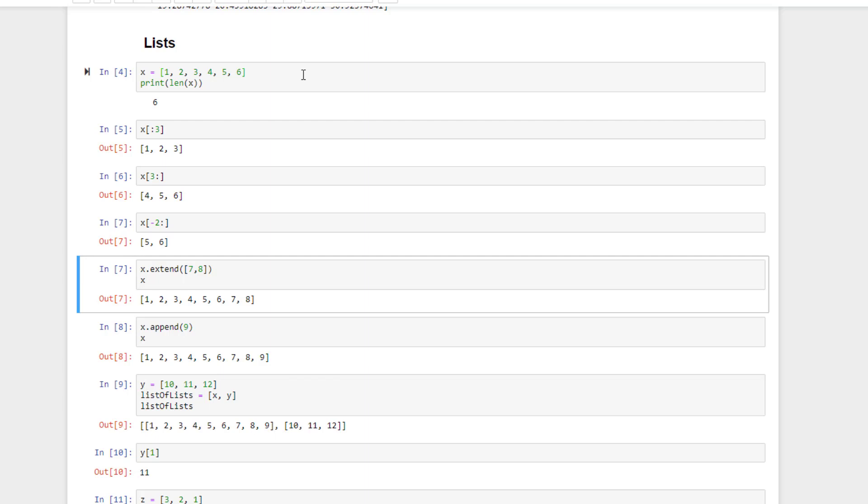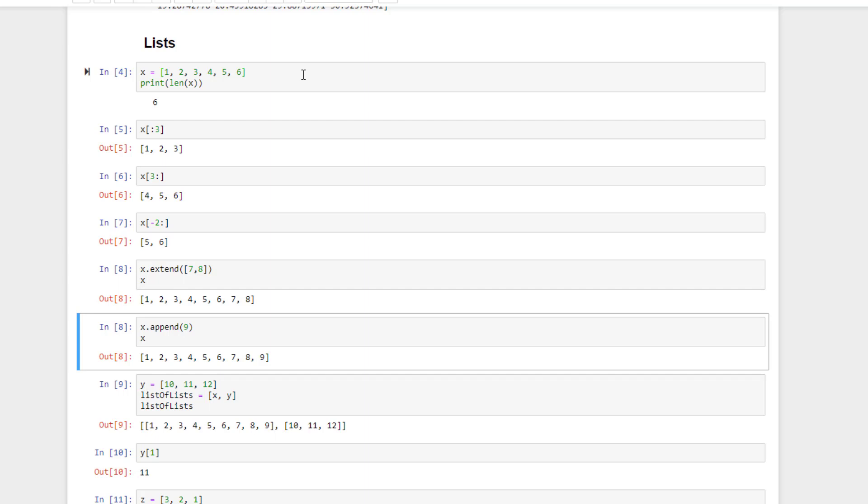And if you want to append a list to another list, that's what the extend function is for, like this. This will add the list containing seven and eight to our original list. And if you want to append a single value to a list, you can use the append function, like so.